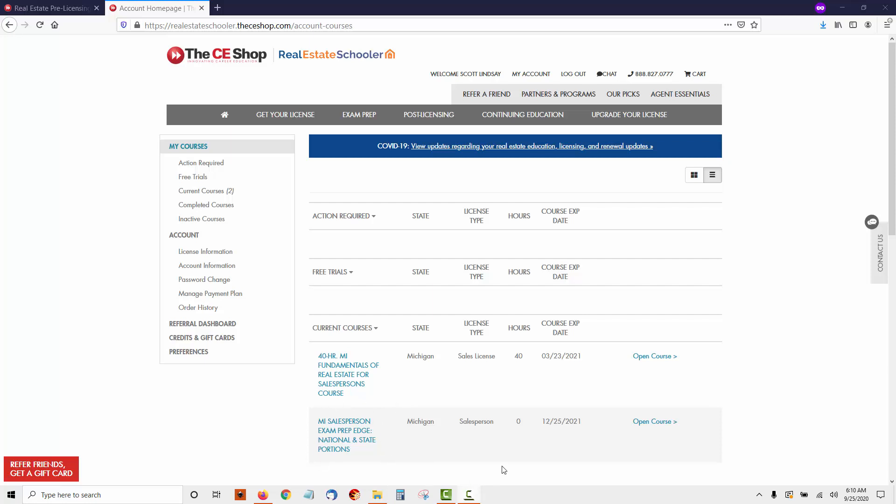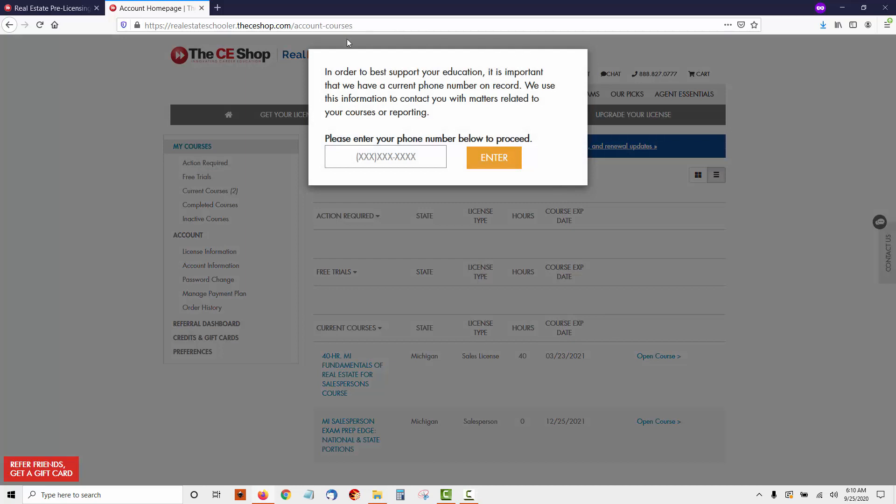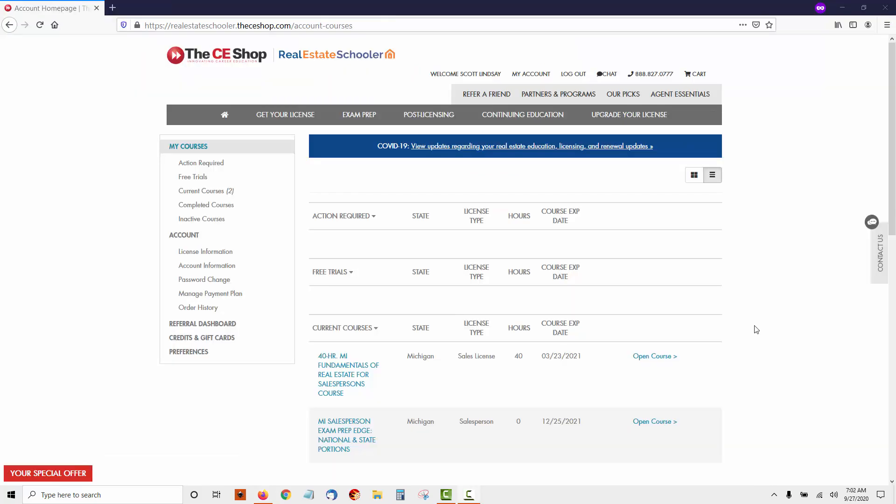The first thing you're going to do when you log in is open the course, and it's going to ask you to enter a phone number. So I will do that here. Now that I've entered the phone number, let's open the course and take a look inside.